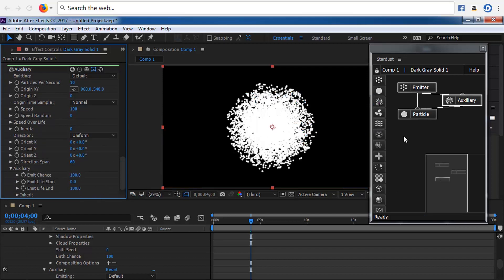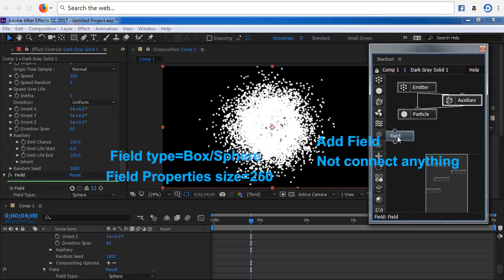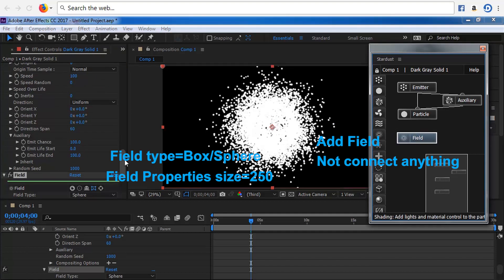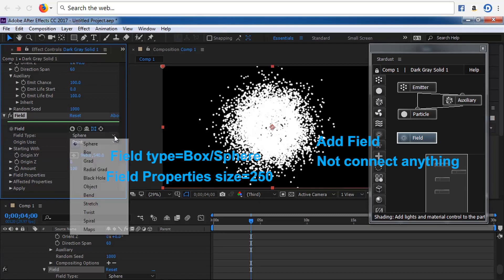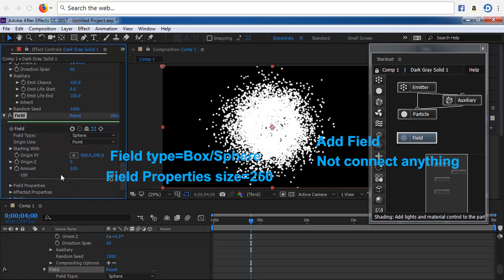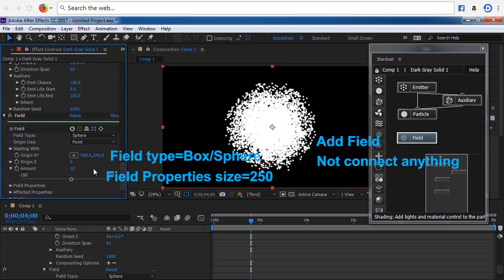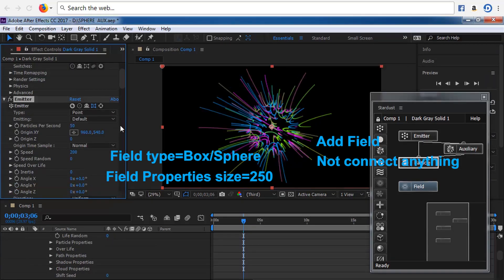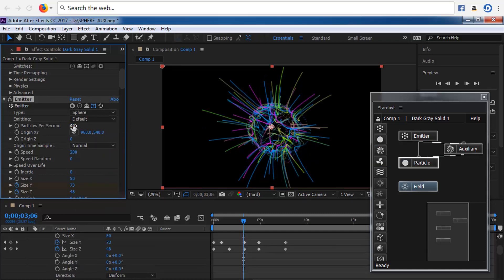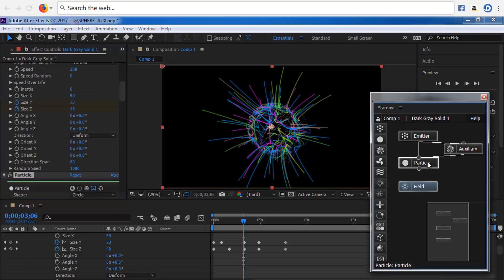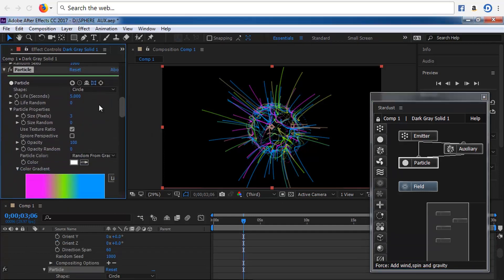Kotak Emitter dihubungkan ke kotak Auxiliary. Demikian juga kotak Partikel ke kotak Auxiliary. Atur setting kotak Auxiliary: Emitter sama dengan default, Particle Per Second sama dengan 25, Speed sama dengan 150, Origin Time Sample sama dengan Normal, Direction sama dengan Uniform. Atur Speed Overlife — ini yang membuat partikel bergerak di luar Emitter — Direction sama dengan Outward. Pada preview tampilan akan terlihat perubahan.